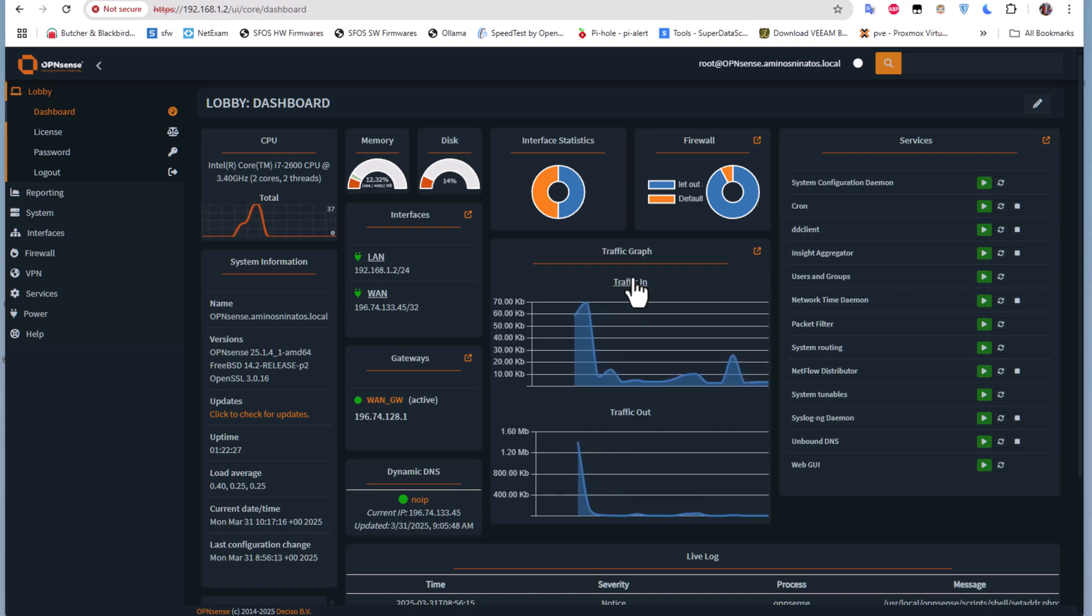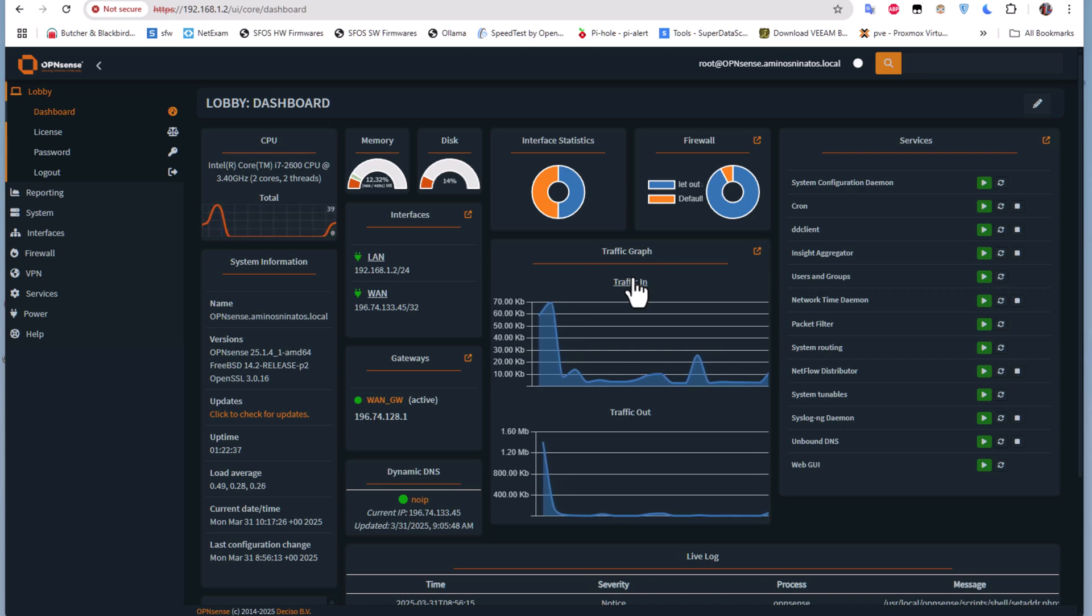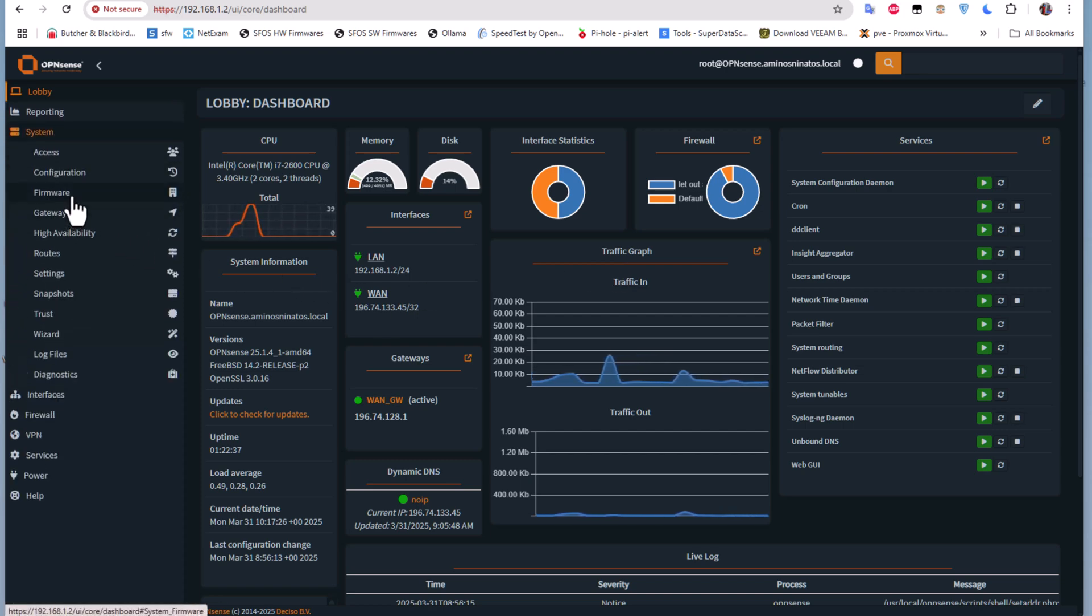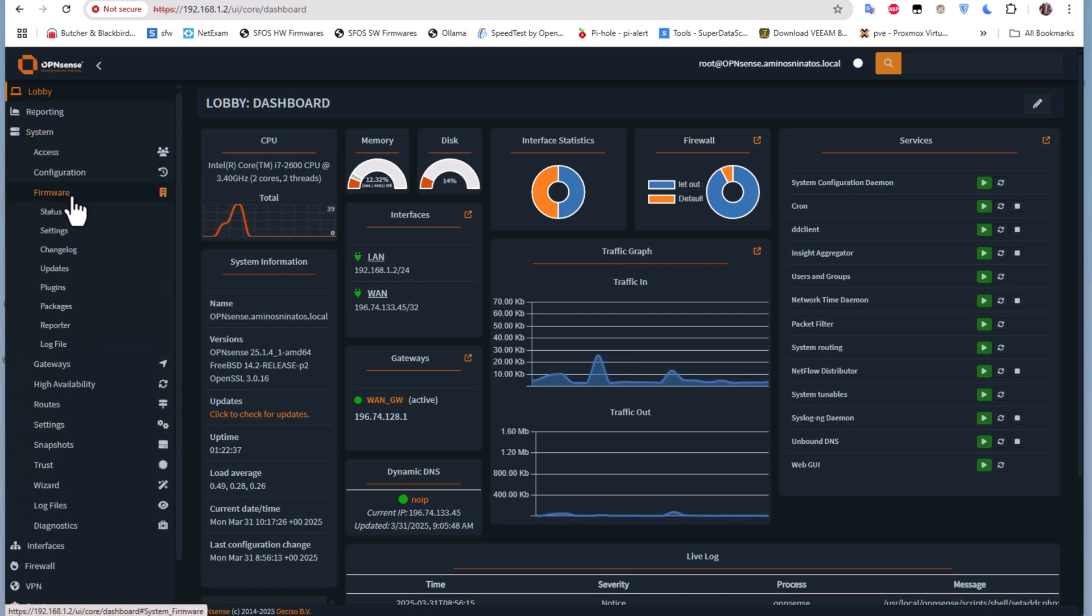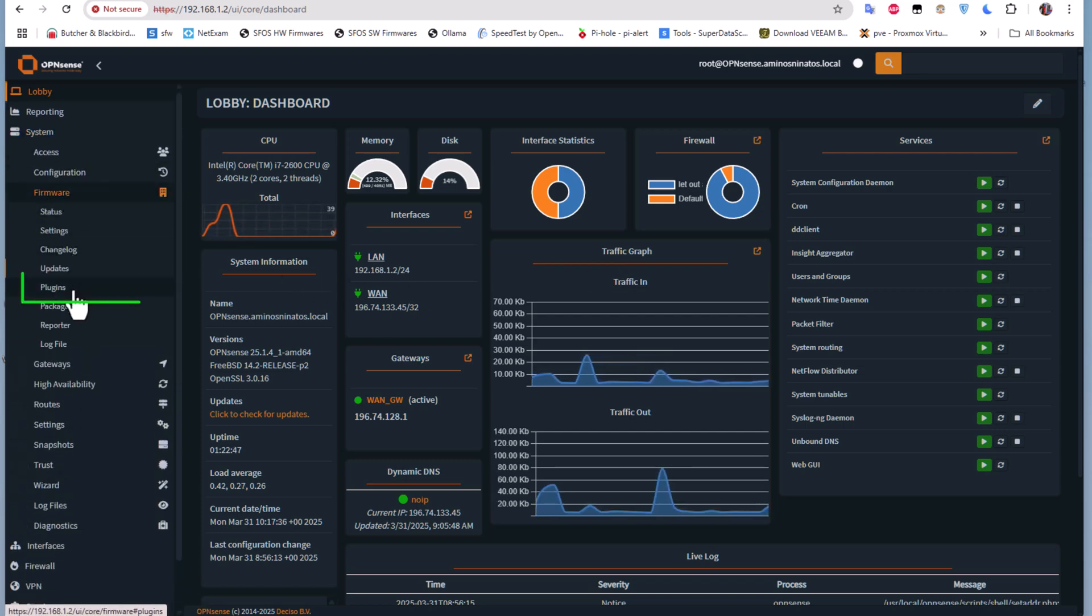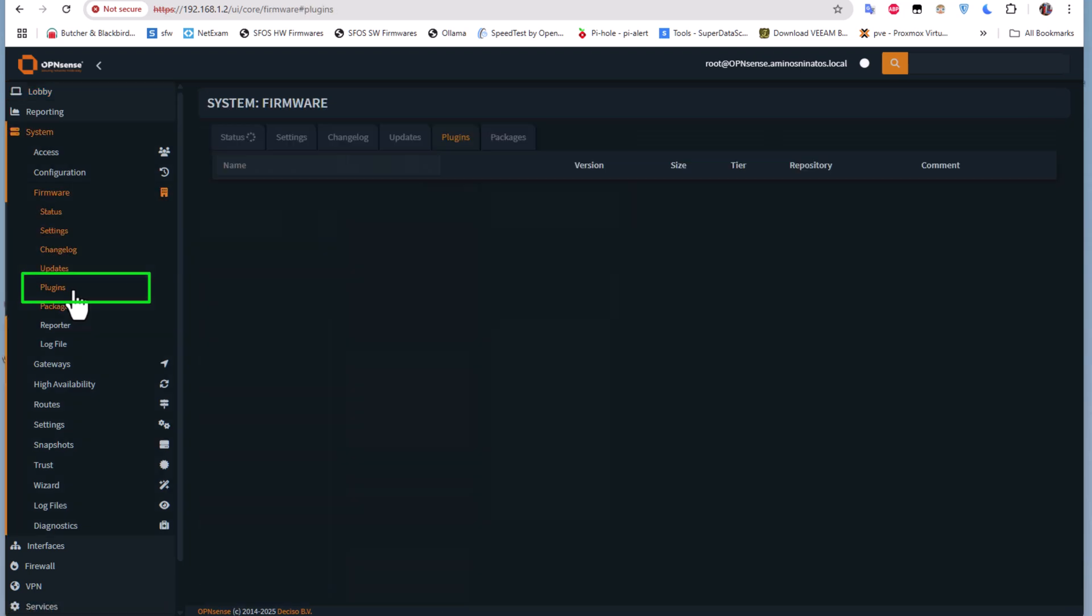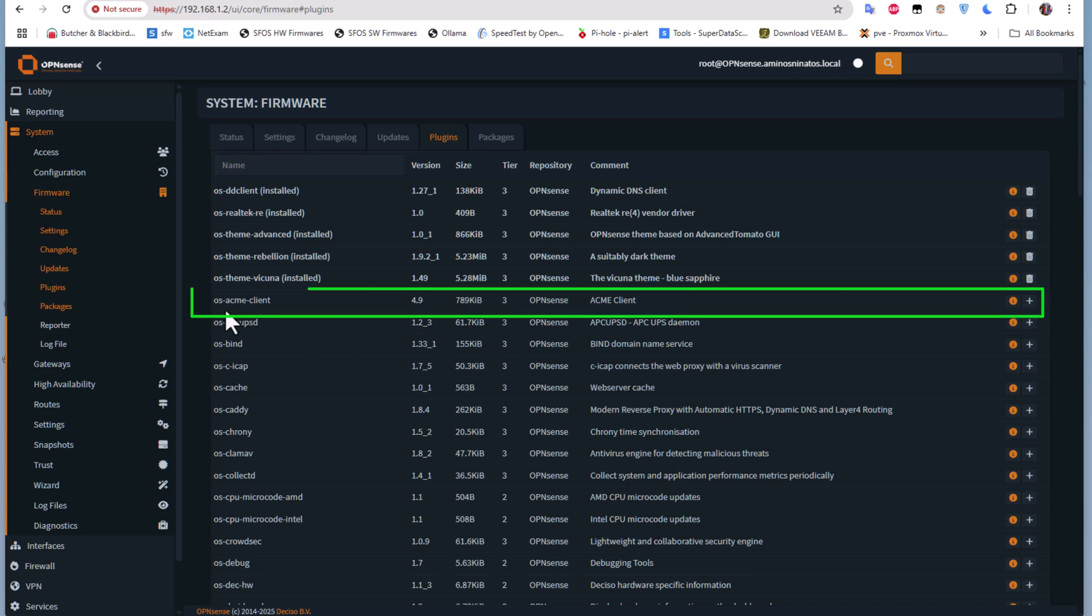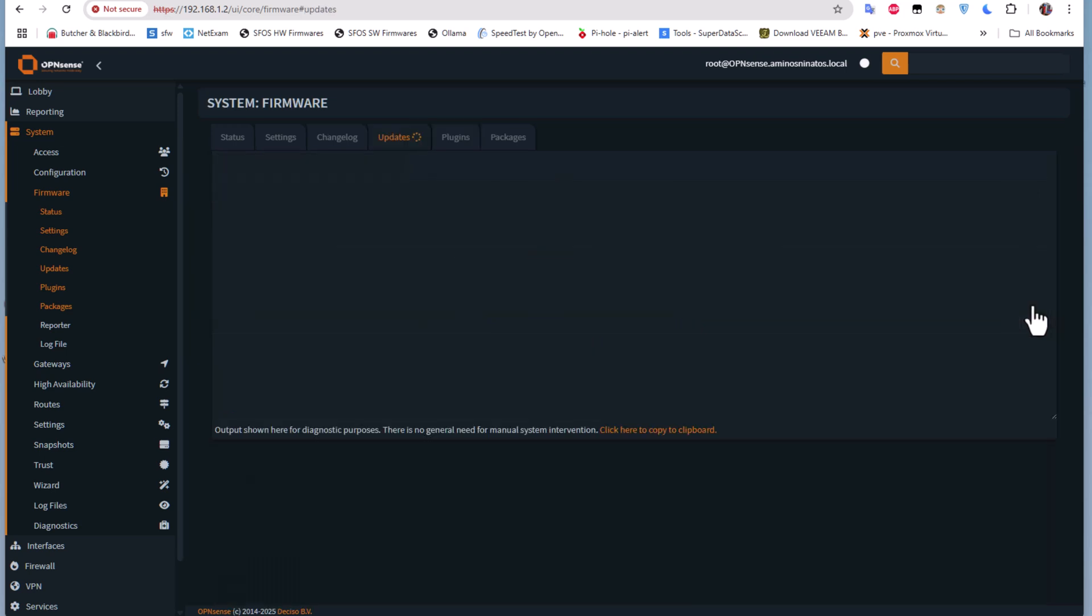But first, we have to install a plugin that will allow us to generate this Let's Encrypt certificate. Let's go to System, Firmware, and Plugins. The plugin we need to generate this certificate is the ACME client. Let's try to install this plugin here for the ACME client.